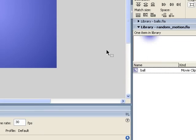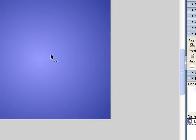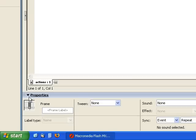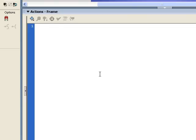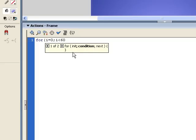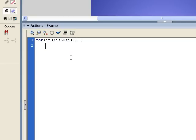We're going to be attaching this movie clip dynamically to the stage at runtime. We're going to create 60 of them and give them random attributes. So let's go to the ActionScript — we go to the Actions layer, click on that first keyframe. The first thing we want to do is attach 60 of these ball movie clips onto the stage and give them random properties. To do that, we're going to create a for loop: for i equals 0, i is less than 60. If you wanted more or less balls on the stage, you just adjust this number. Then semicolon, i++.